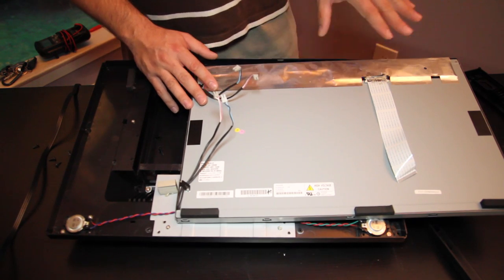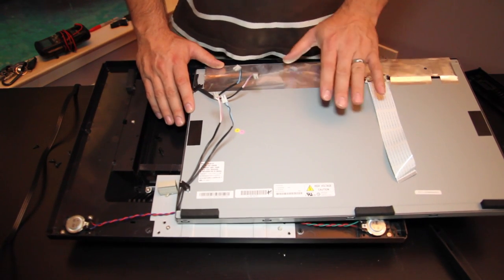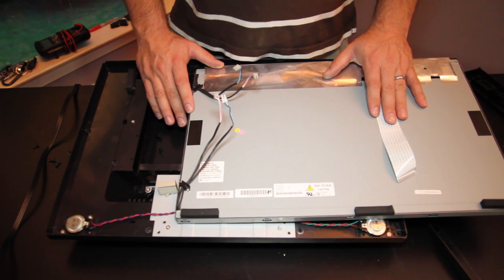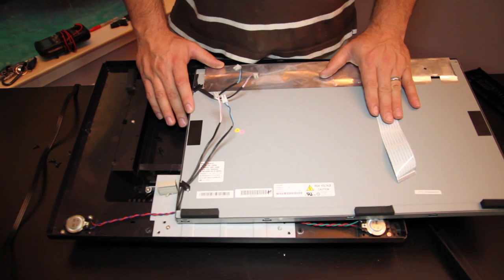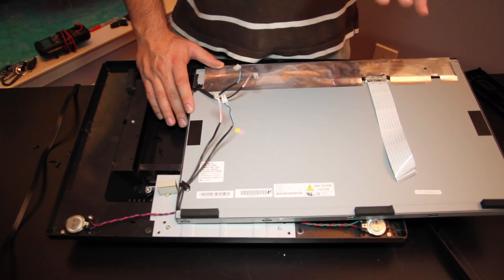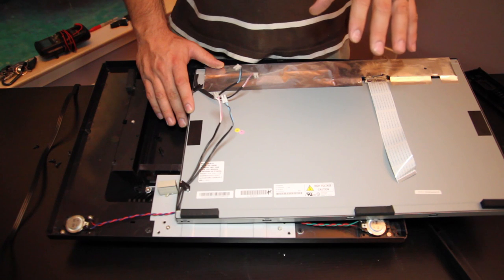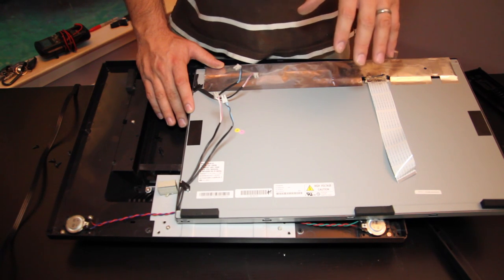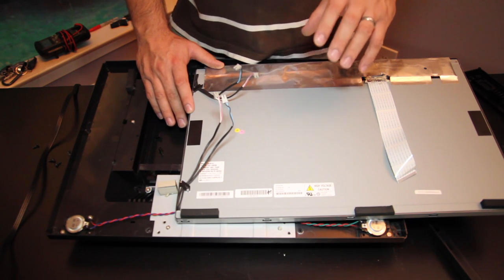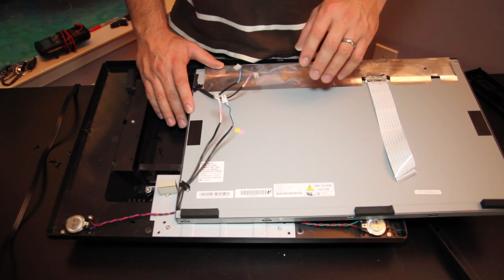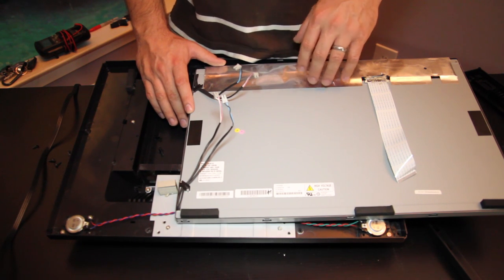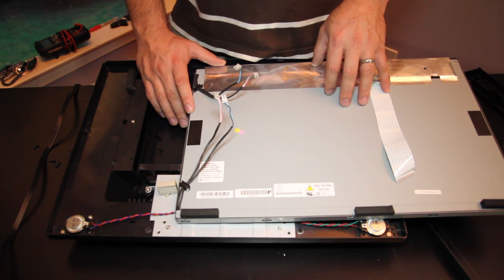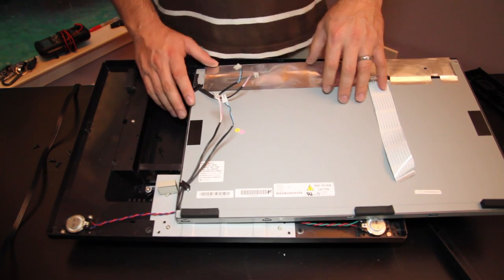So if you happen to notice that all of a sudden you have no picture but if you lean very close to the TV and you look very carefully you'll see that there's actually picture there, there's just no light source behind it, then you likely have a problem with your compact fluorescent tubes or what we call the backlight inverter.